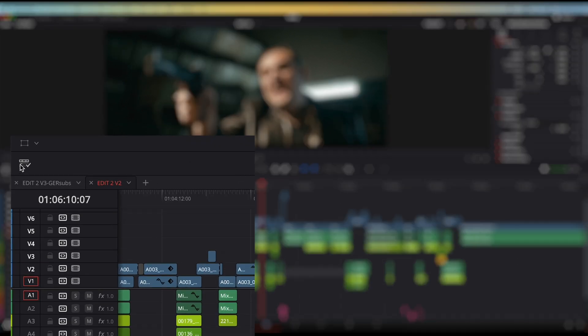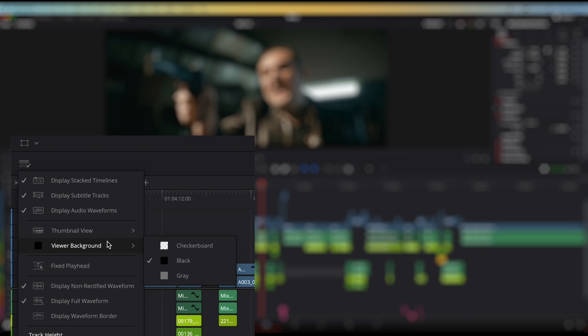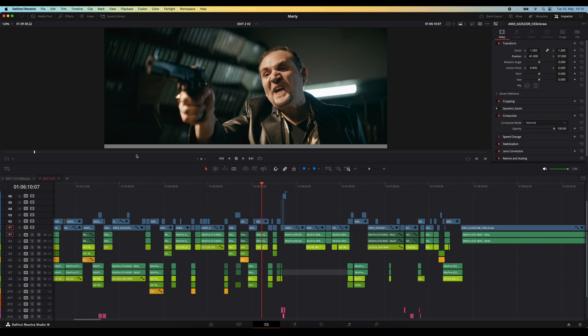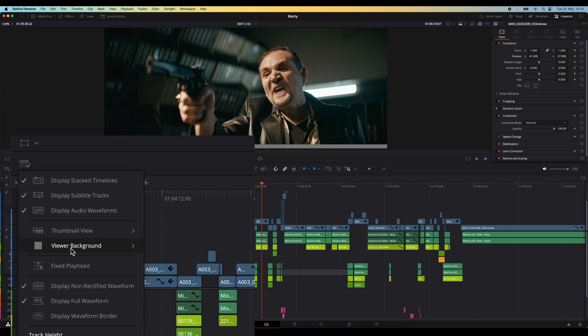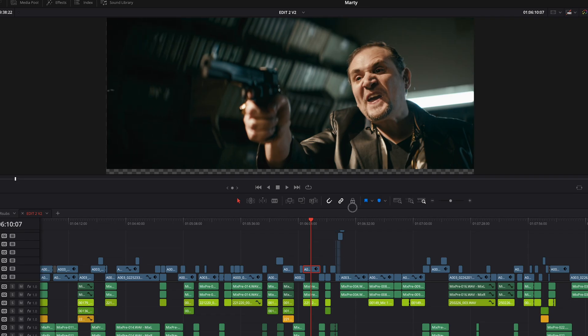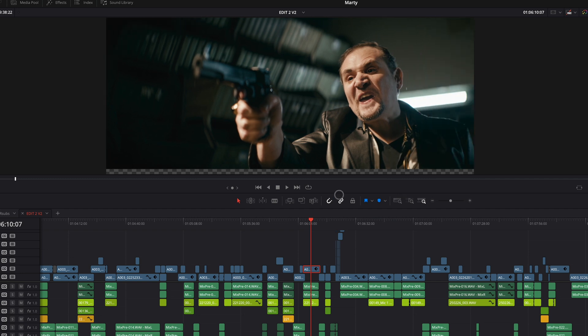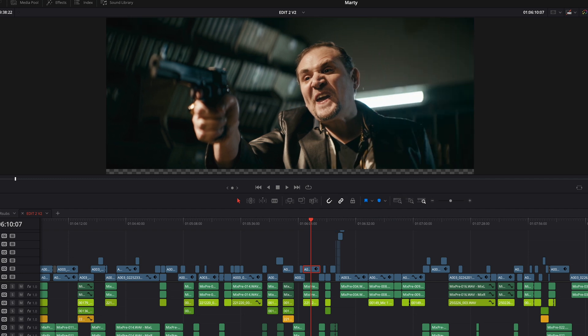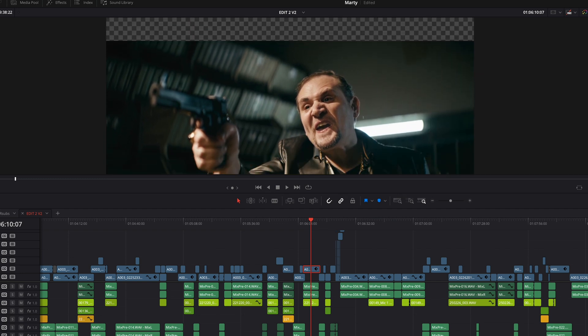Well, you actually can. If you click this icon right here where it says timeline view options, you will see an option that says viewer background and you can change that to gray, which already works a lot better than black, but by far the best option I think is checkerboard. And now it kind of looks like something you'd see in Photoshop and you can very obviously see if you've moved the footage too far.